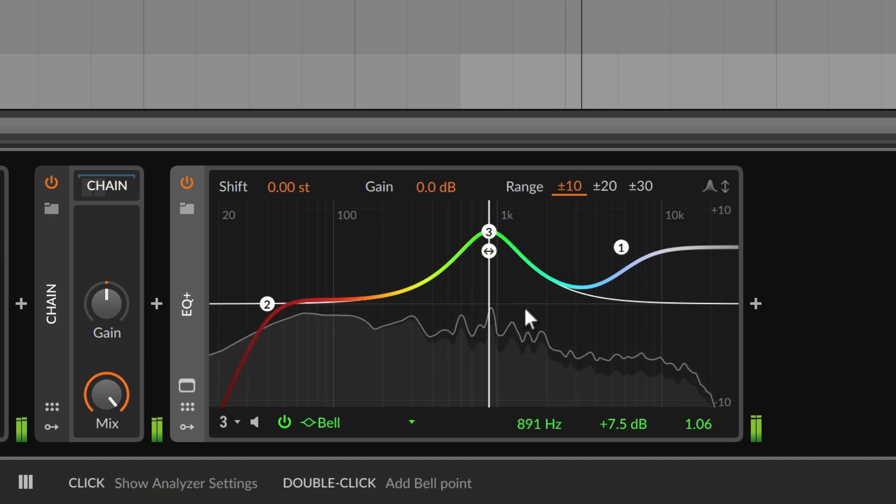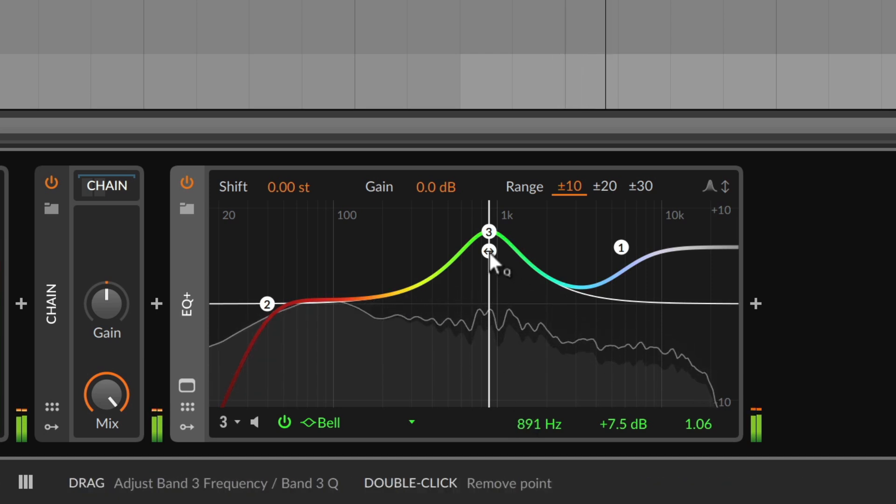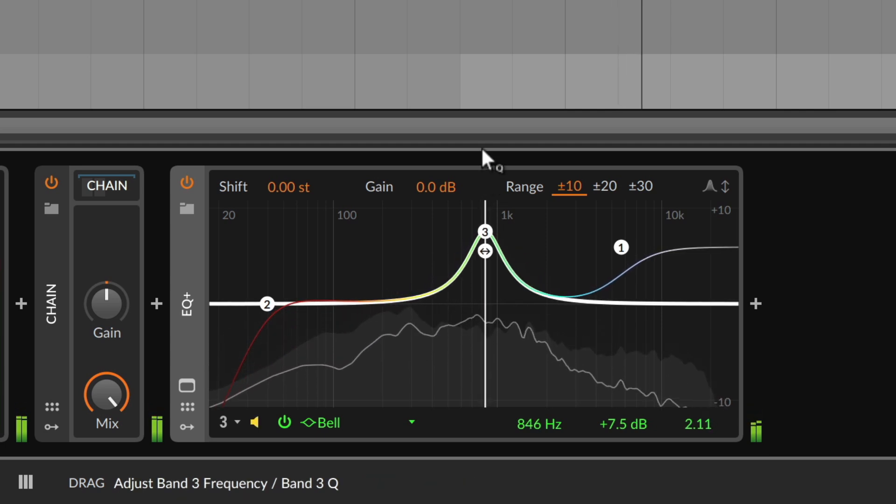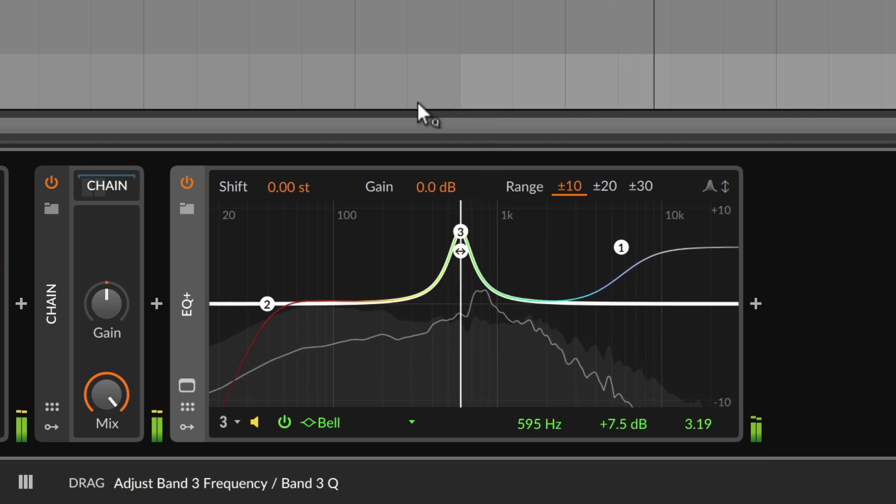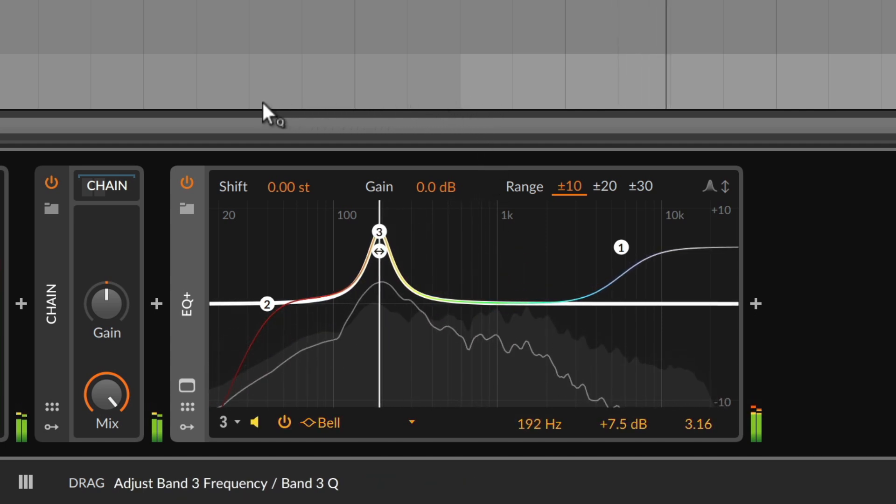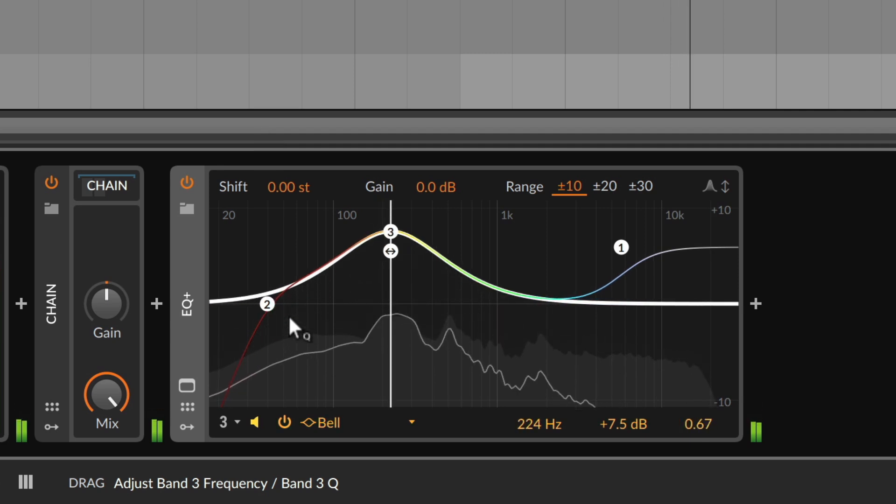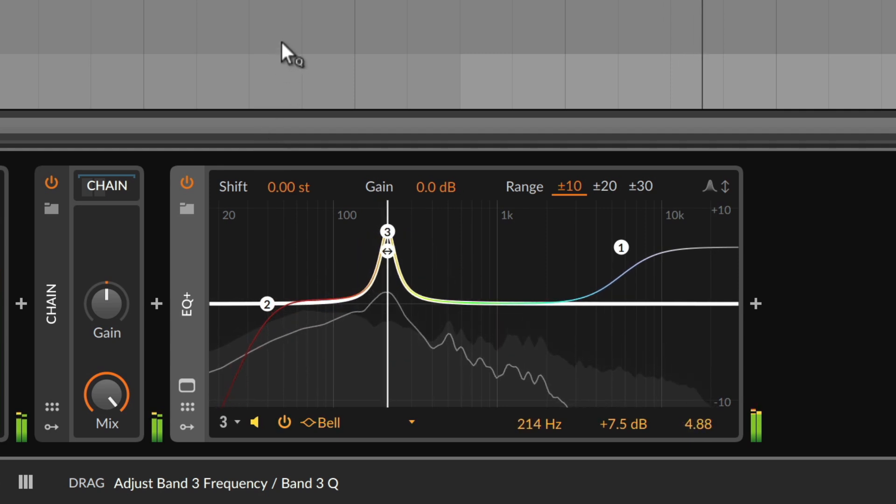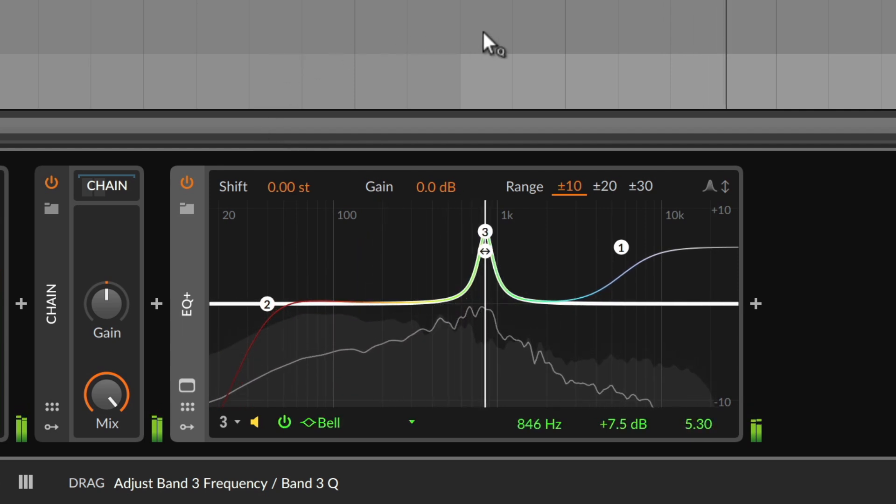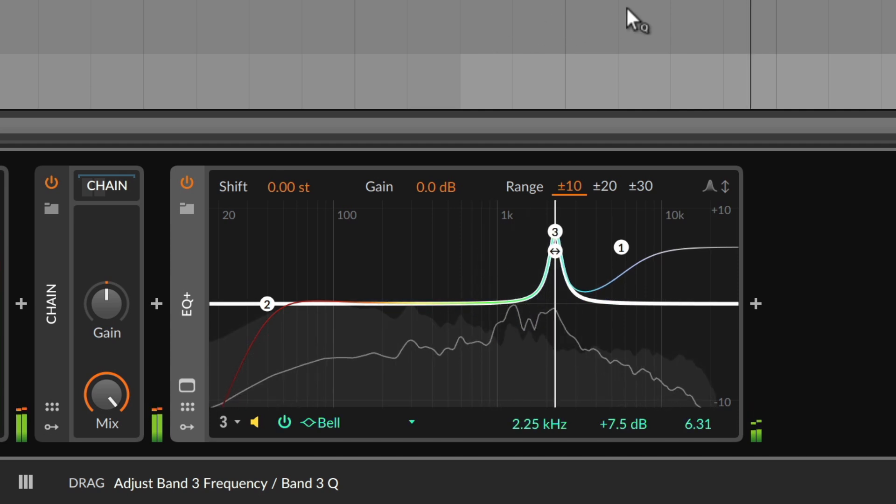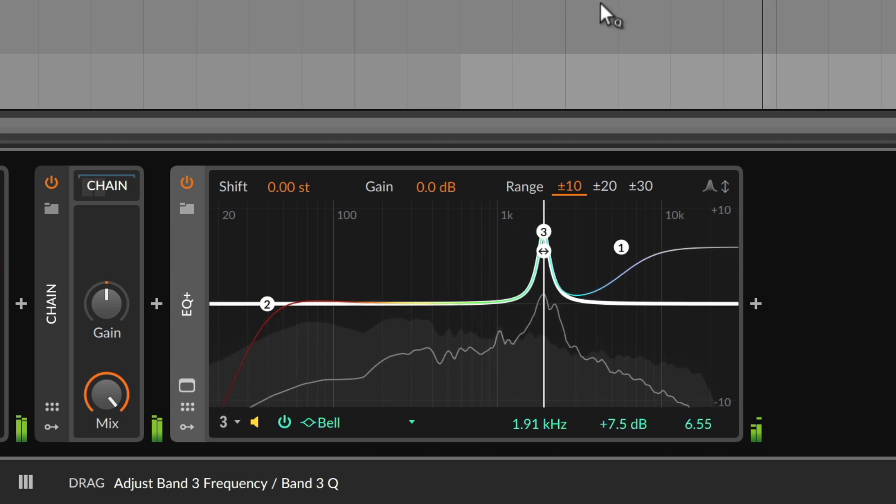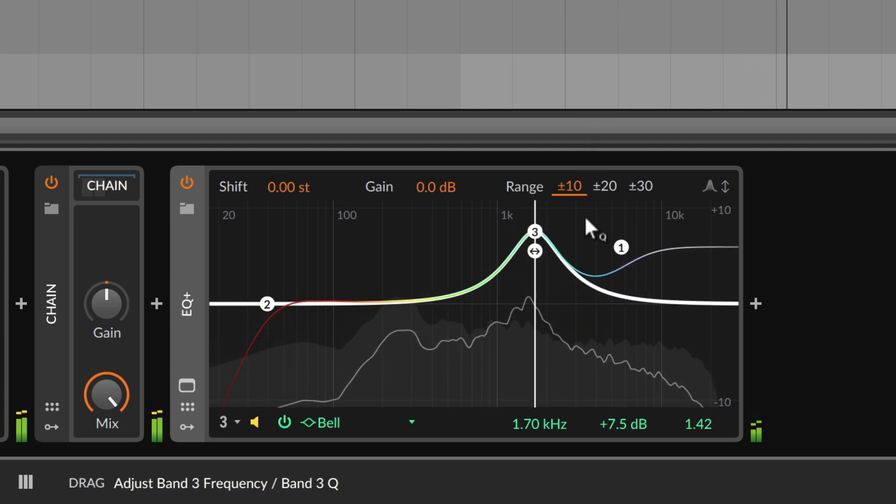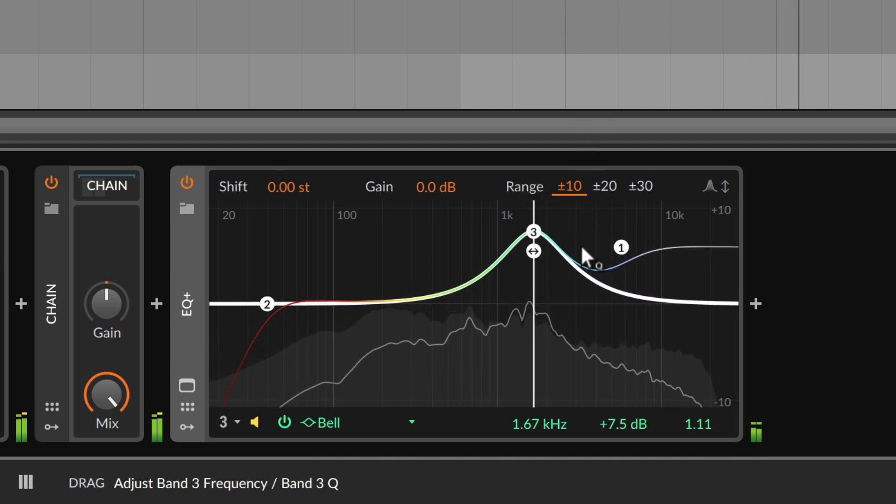Another way to adjust Q and frequency together is the secondary handle with a double arrow, which you'll find on any EQ band. While you click and drag it, you'll additionally hear this specific band in solo mode. This helps you to really focus on the sound of that band, as it isolates the affected area while you edit.